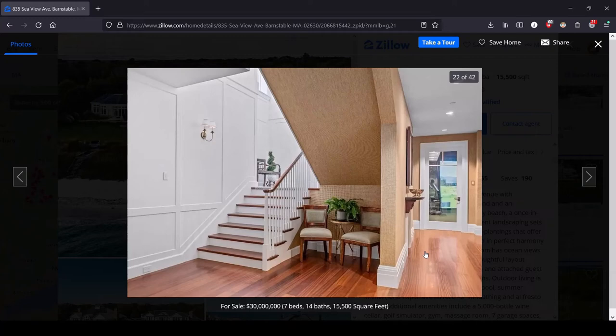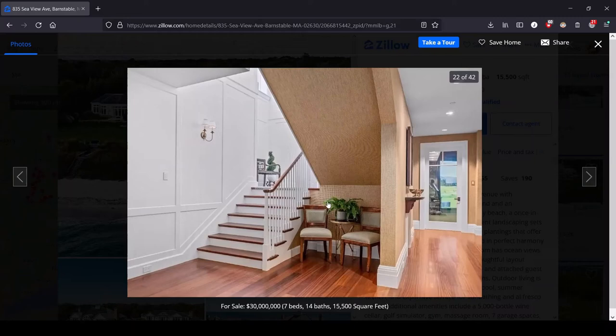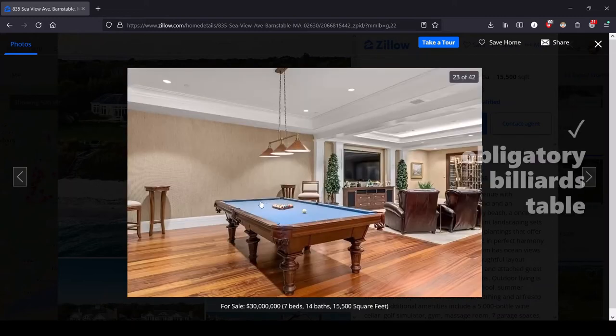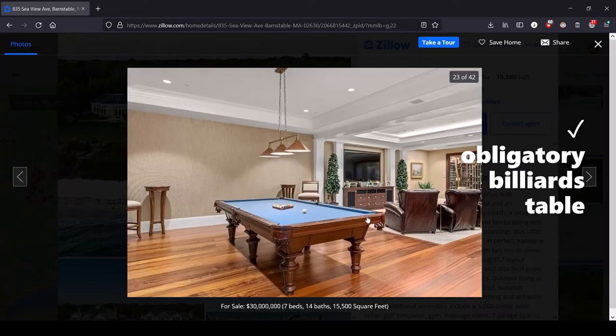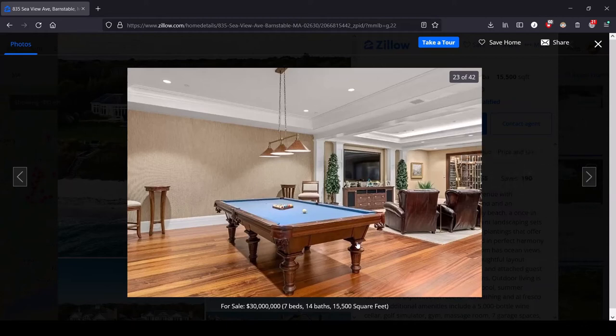This might be the guest house. I think this is another entrance way. Got, who sits here? Who's sitting here? Maybe the help. The help sit here and they talk trash about their employers. That's the only acceptable use for this sitting area right here. And we've got a billiards table. If your mansion doesn't have a billiards table, are you really rich? I don't think so. You need the billiards table.